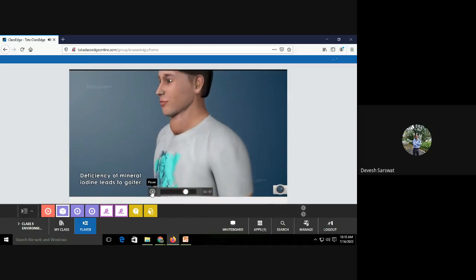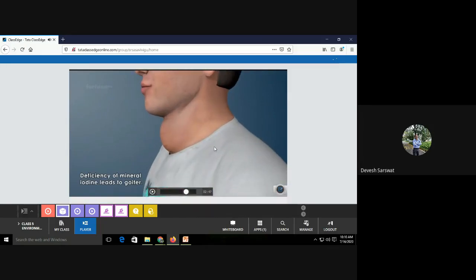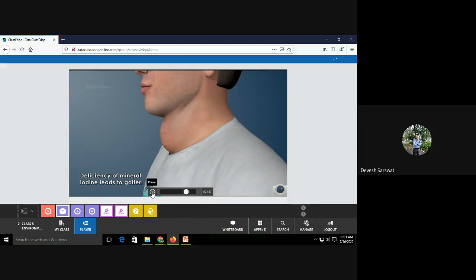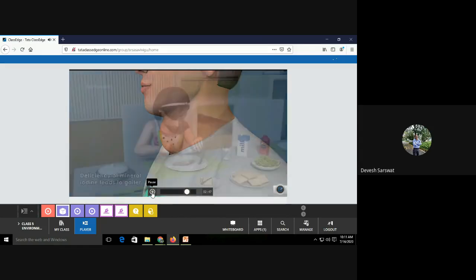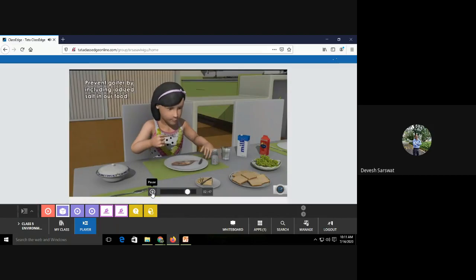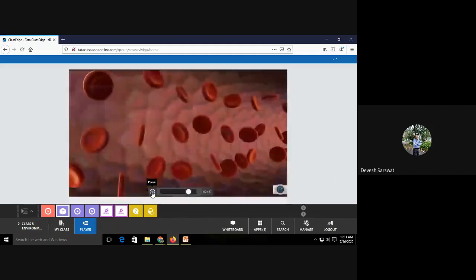Deficiency of iodine leads to a disease called goiter. All of you know iodine, our body needs a very small quantity of iodine. So iodized salt is available. We purchase iodized salt and in that salt, what quantity of salt we use? Very small. And in that small quantity, a very small quantity of iodine is present. And that small quantity is very important because the deficiency of this mineral iodine causes a disease that is called goiter with the throat swells. We can prevent goiter by including iodized salt in our food.